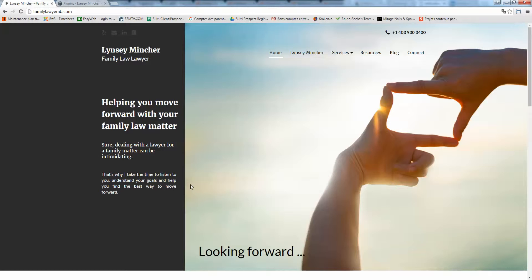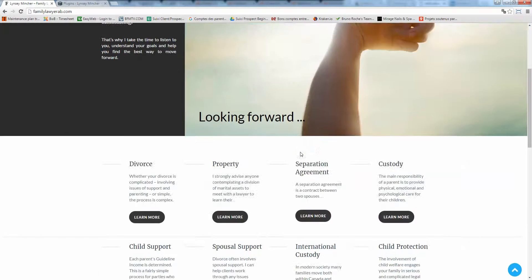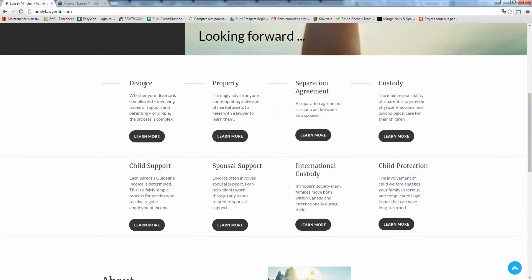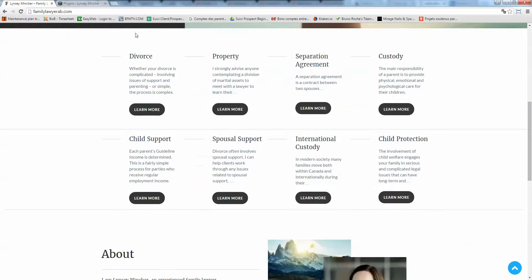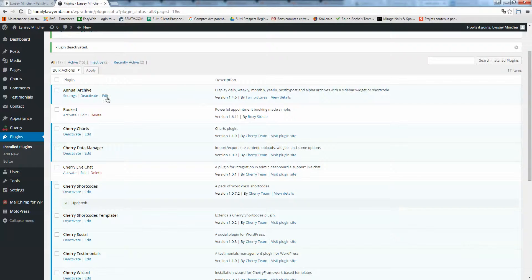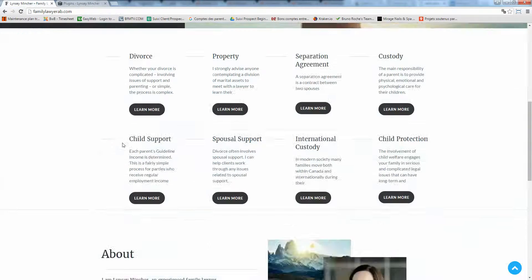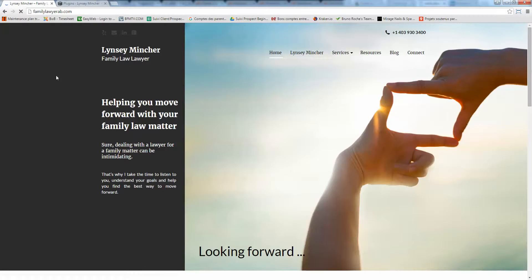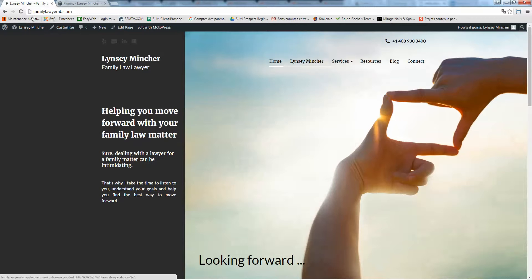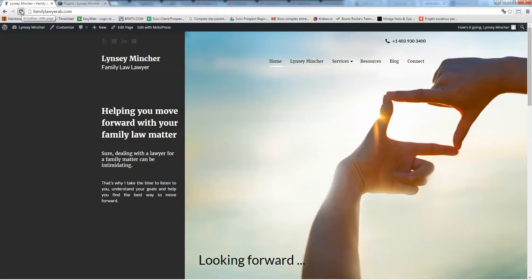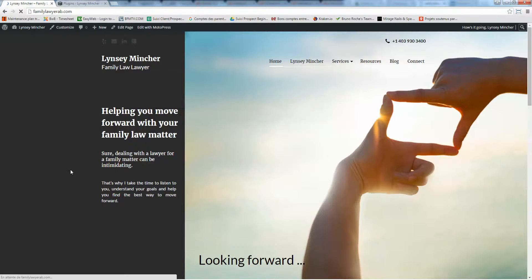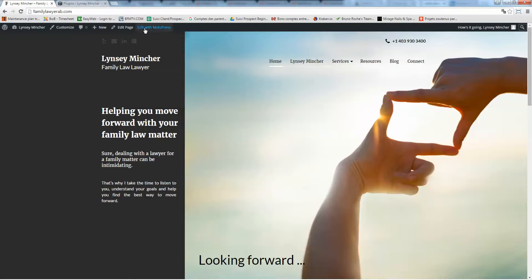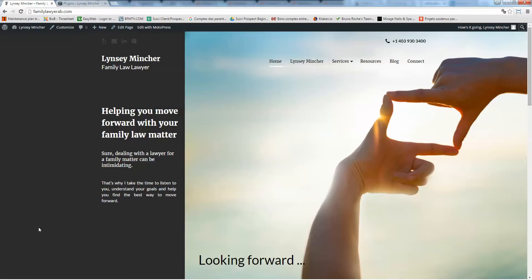Now it's pretty easy to update anything on the home page. When you're logged in, just refresh the page by pressing F5 or clicking refresh, and you'll get this black bar which is the typical WordPress admin bar. To edit the page, basically just click on edit with WordPress.